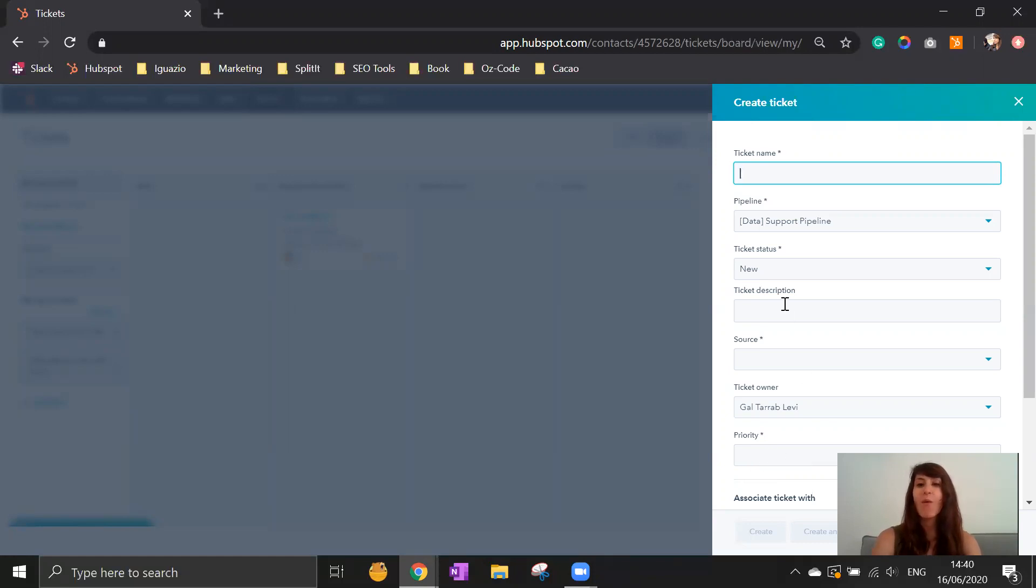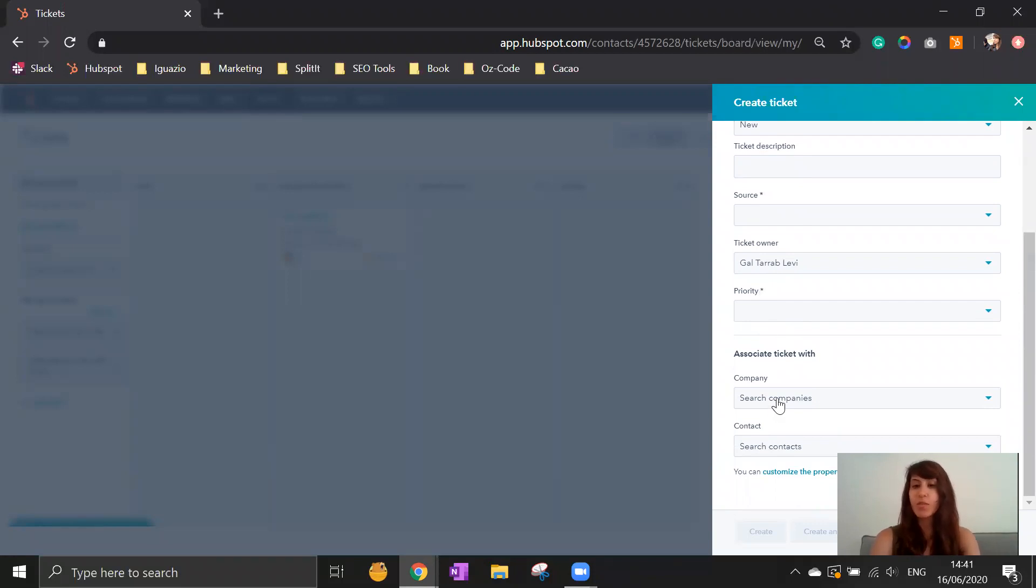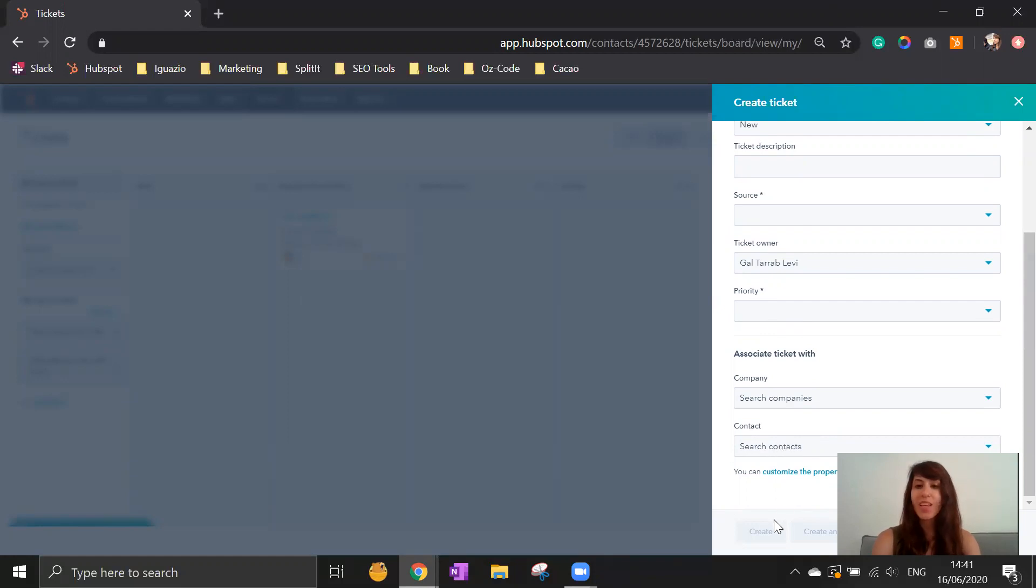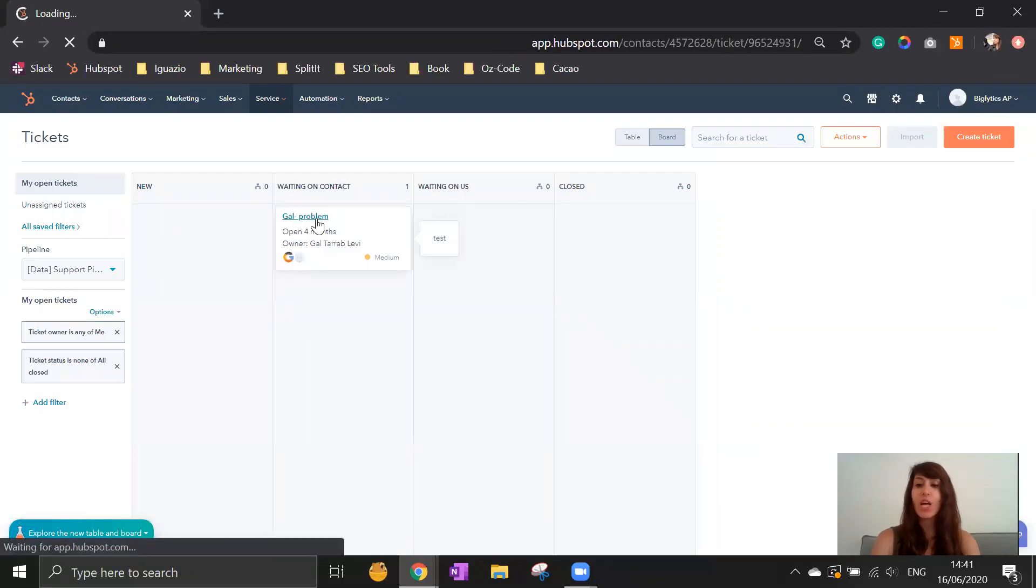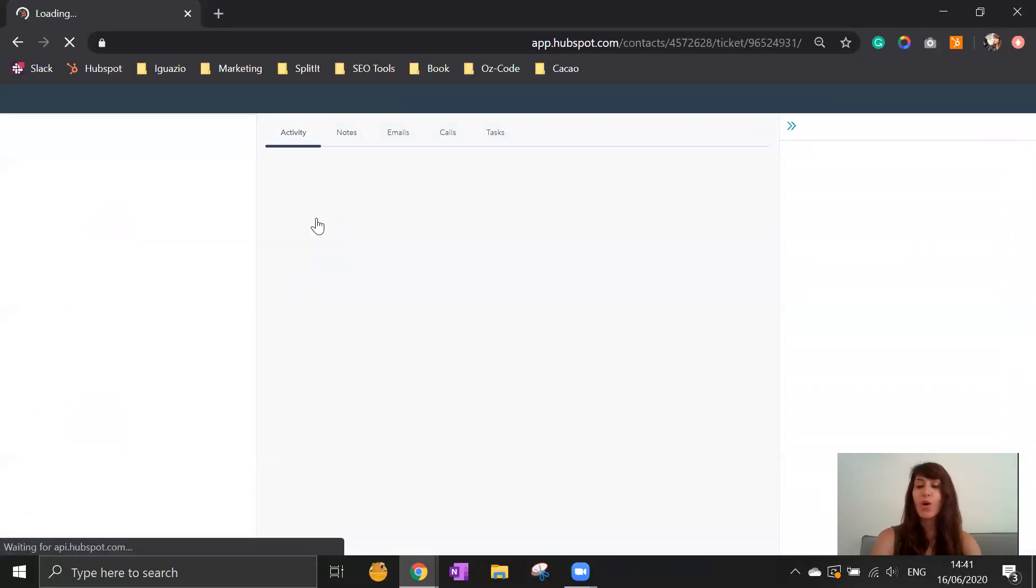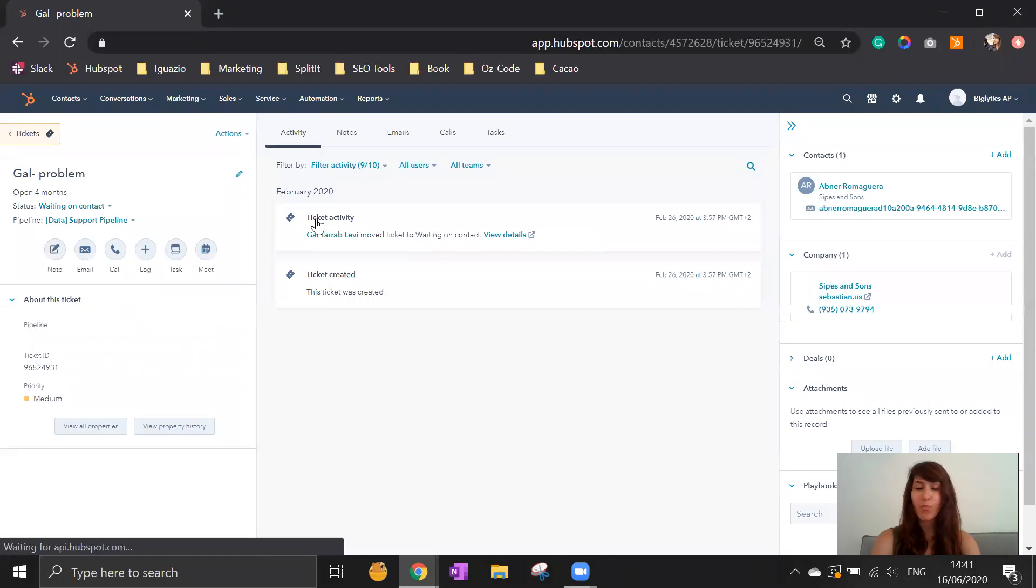Once you fill out all the different fields, you can connect the ticket to a specific company and of course to a specific contact because this ticket is related to a specific contact who asked for it. Once you create it, an orange button will open to say create. You click on it and it will create you a new ticket on the system.